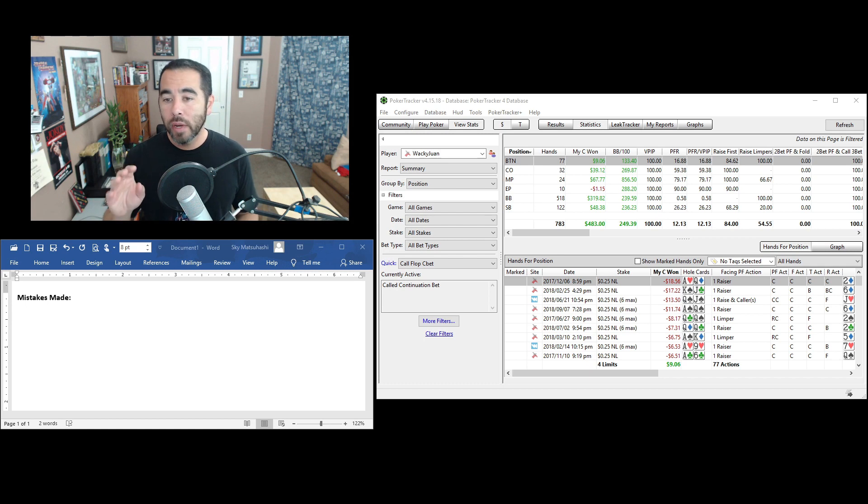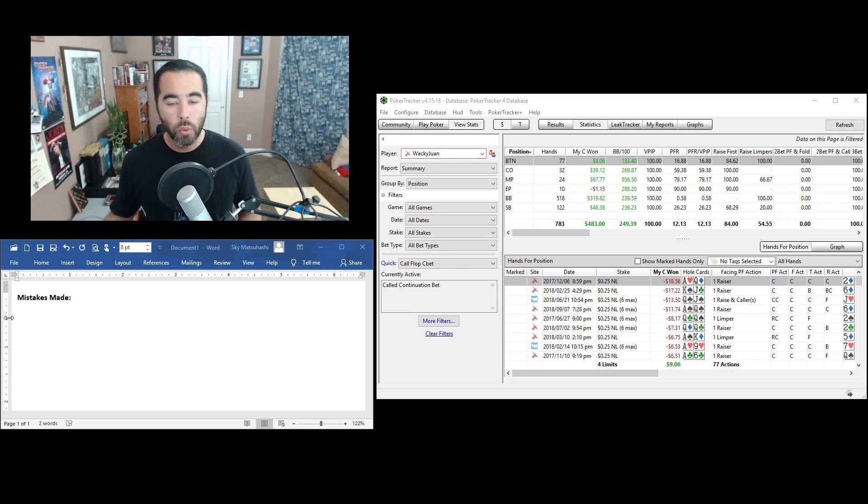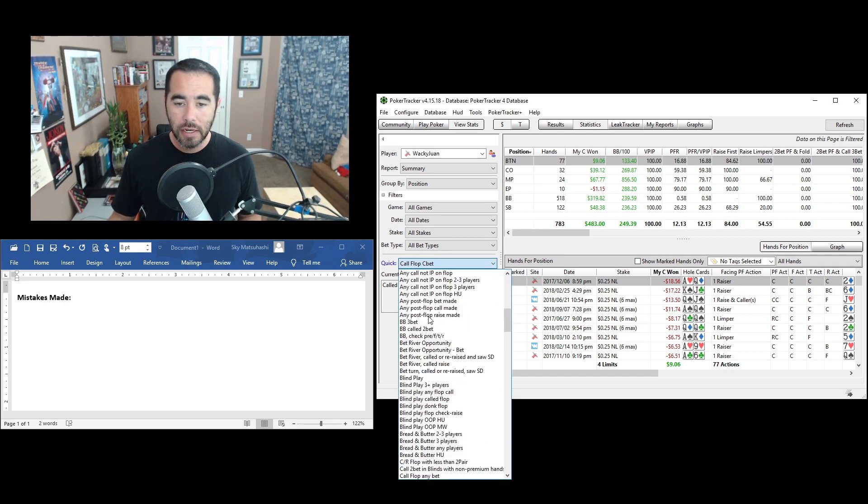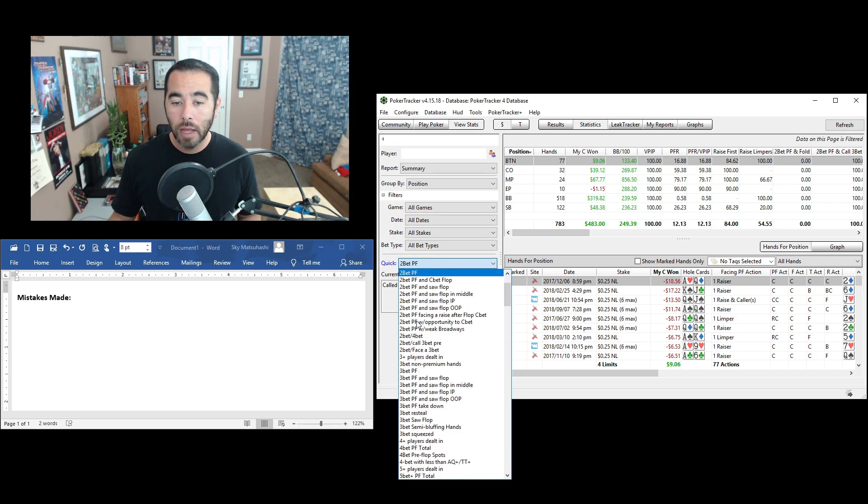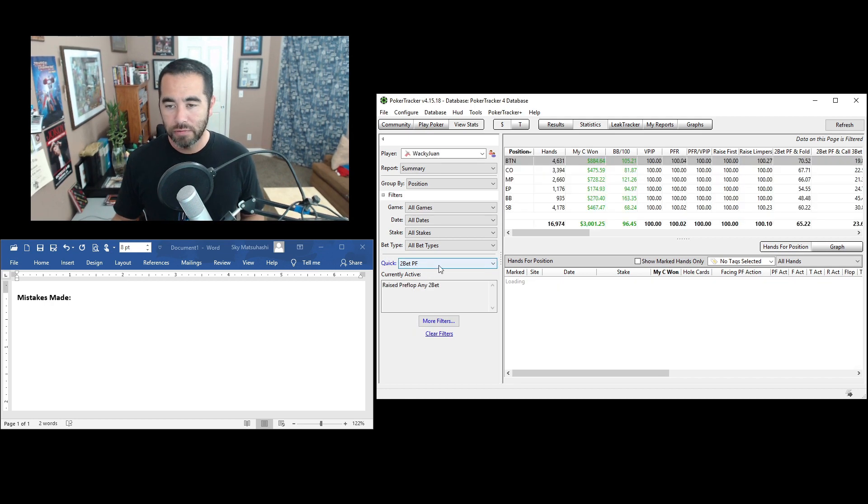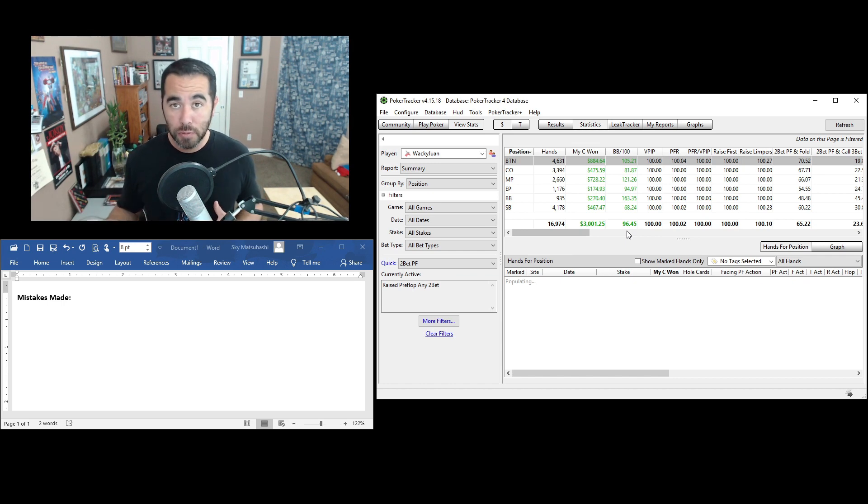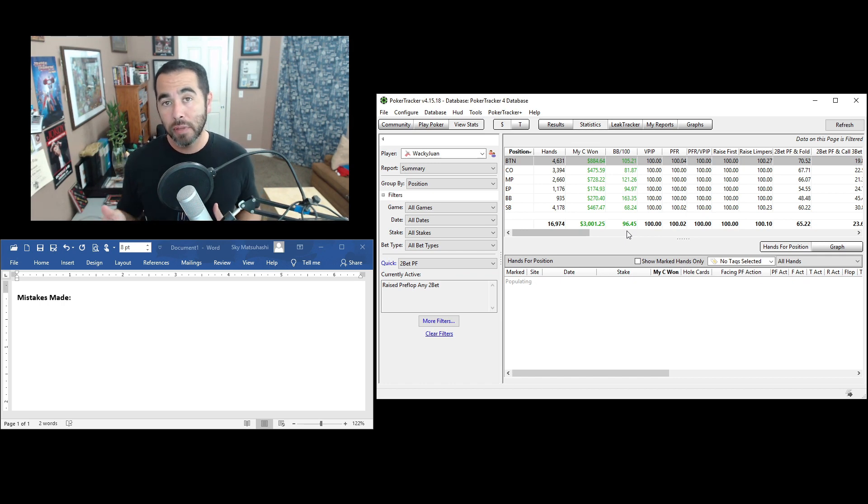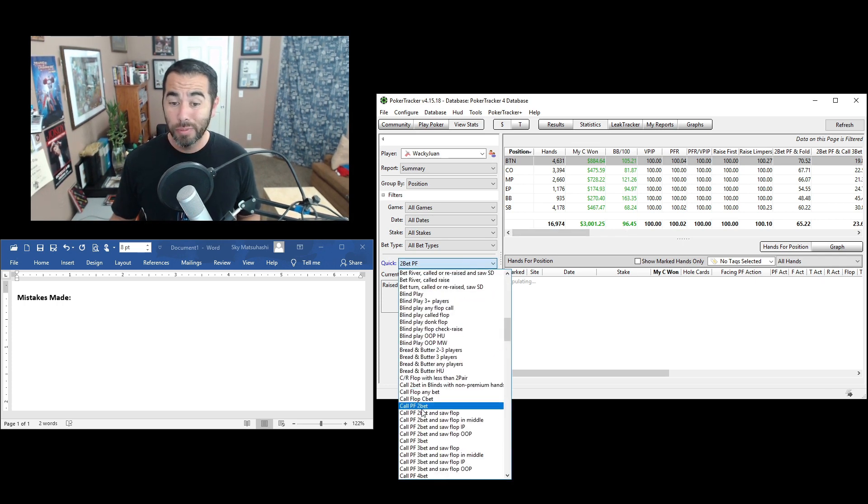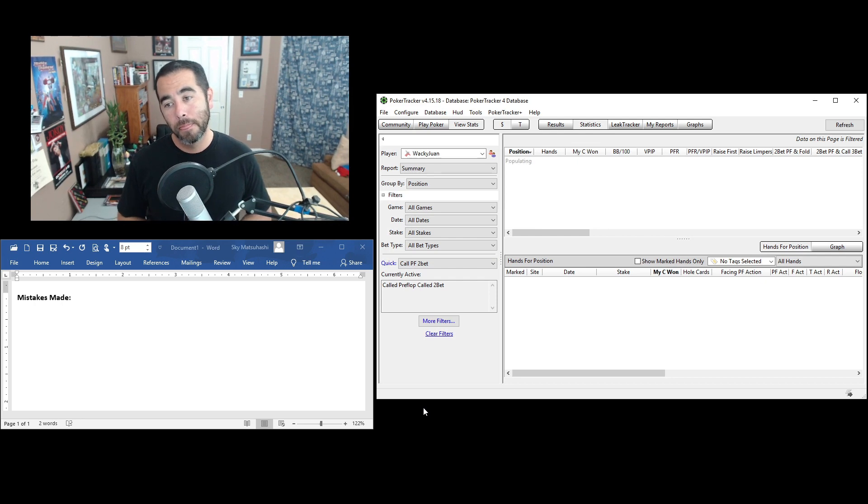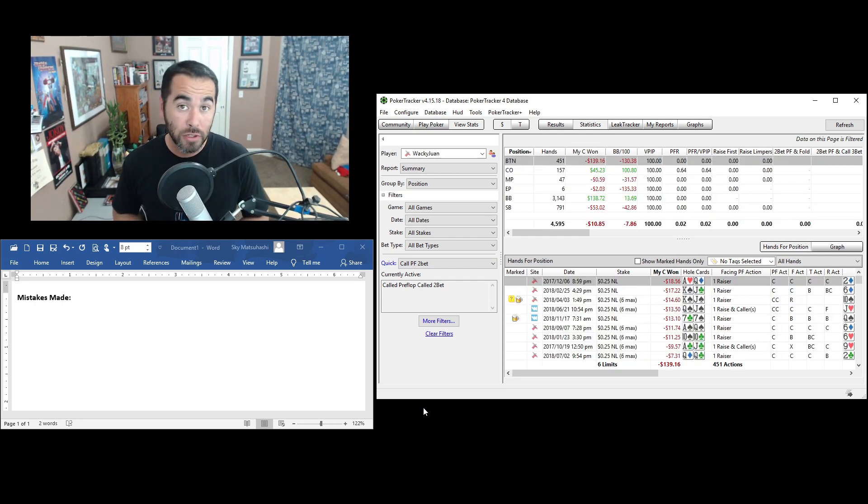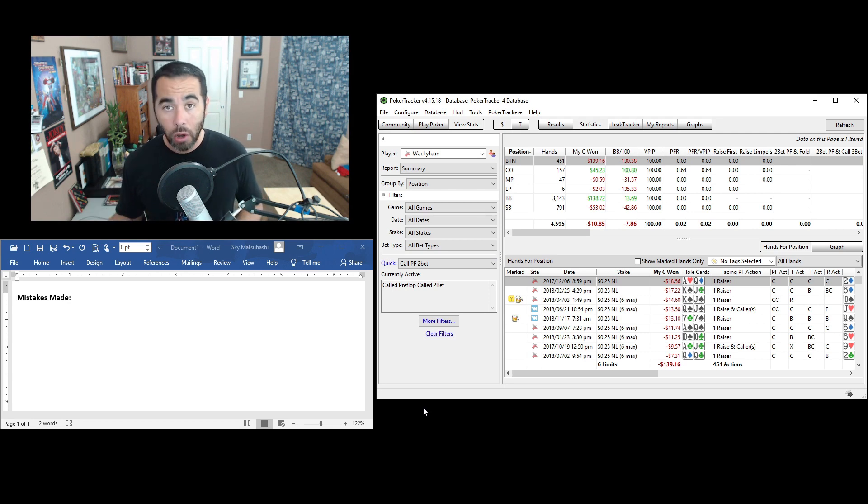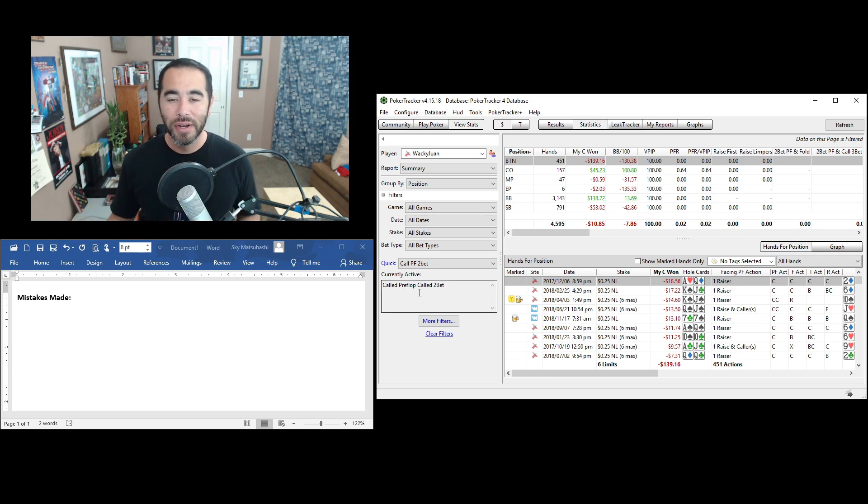Let me give you a quick example of aggression versus passivity and what my own win rates are. First, when I'm the preflop raiser making a two bet preflop, I'm positive 96 big blinds per 100 hands. But what happens when I'm the two bet caller preflop? We're down negative 7.86 big blinds per 100 hands. So every time I call, I'm losing chips. Every time I raise, I'm making money. Aggression wins in poker.